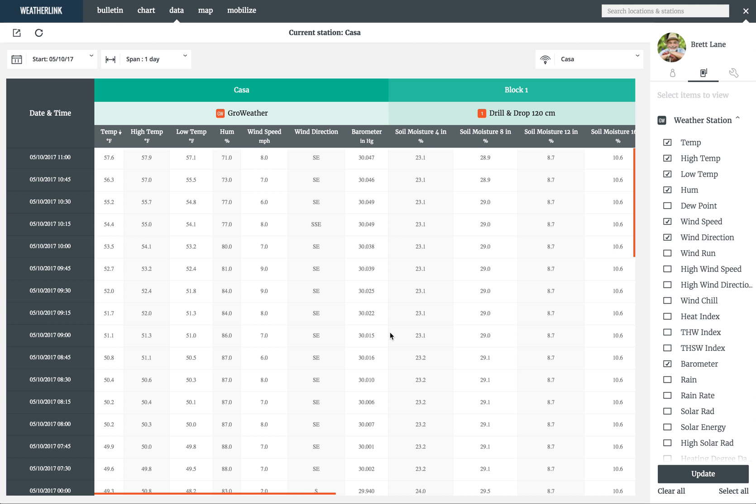That is an overview of the weatherlink.com data page. Enjoy exploring your data.